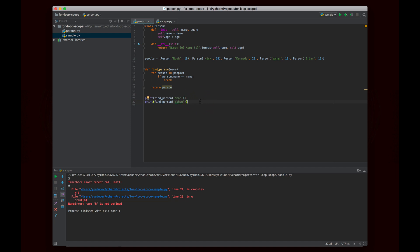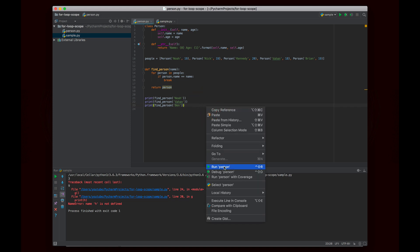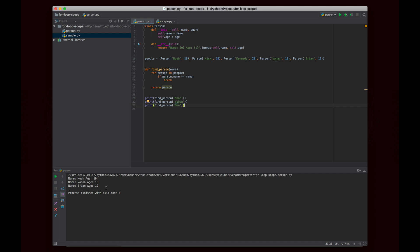There is one issue here. First of all, it's a little confusing to look at this and understand, but there's actually a major issue with doing something like this. Let's try to find a person named Ben. Now we can clearly look and see that Ben is not in this list anywhere. So you can take a moment to guess what might happen. But if I run it, it's going to tell me Brian. It's going to give me the result for Brian. Name Brian, age 19. Now why did it do this? I think the answer kind of makes sense, right?